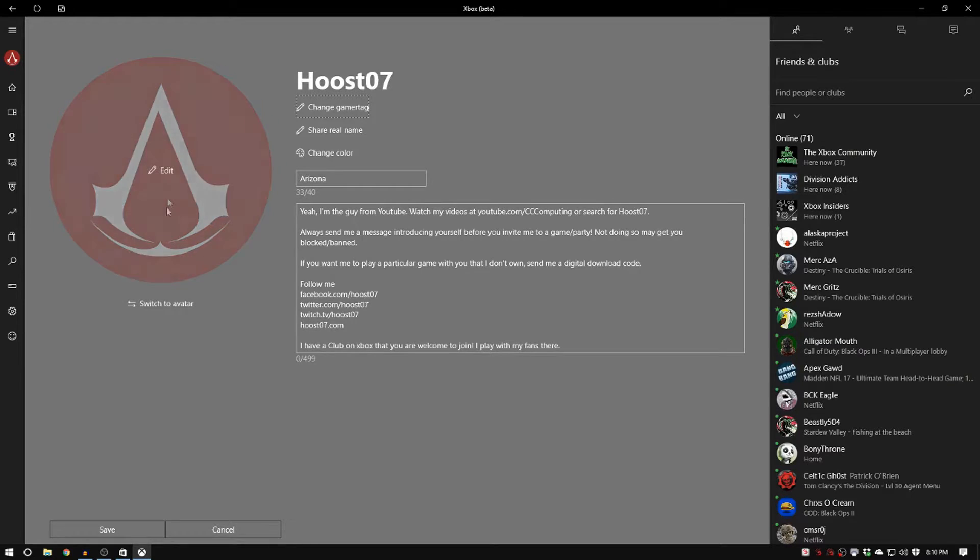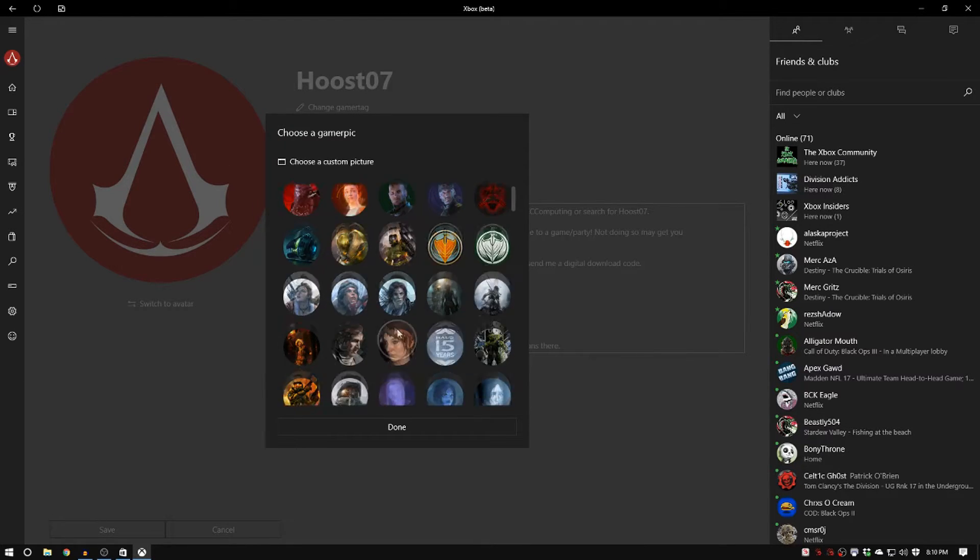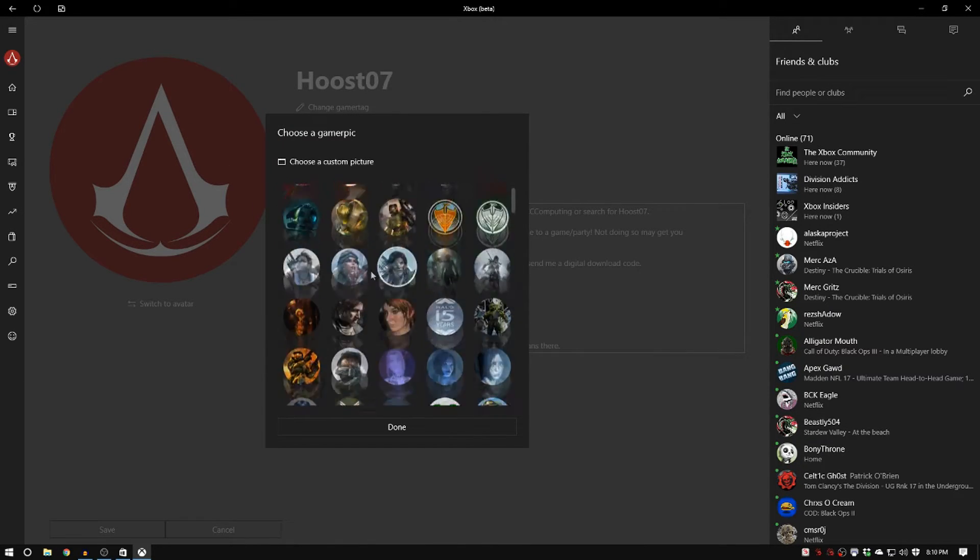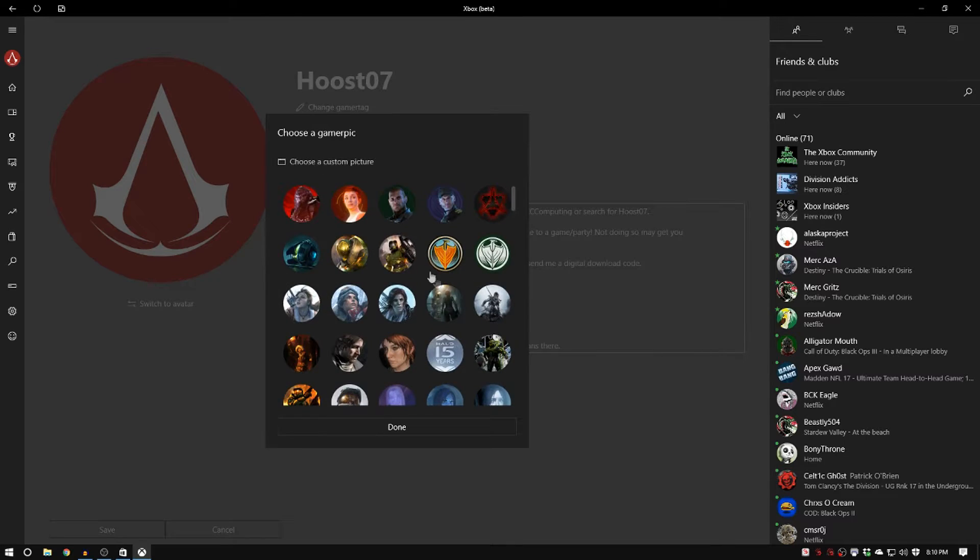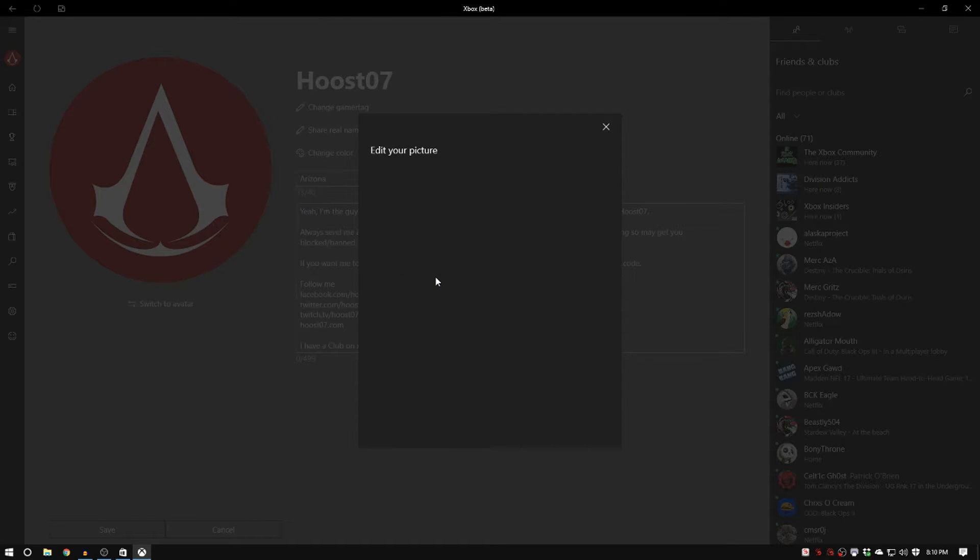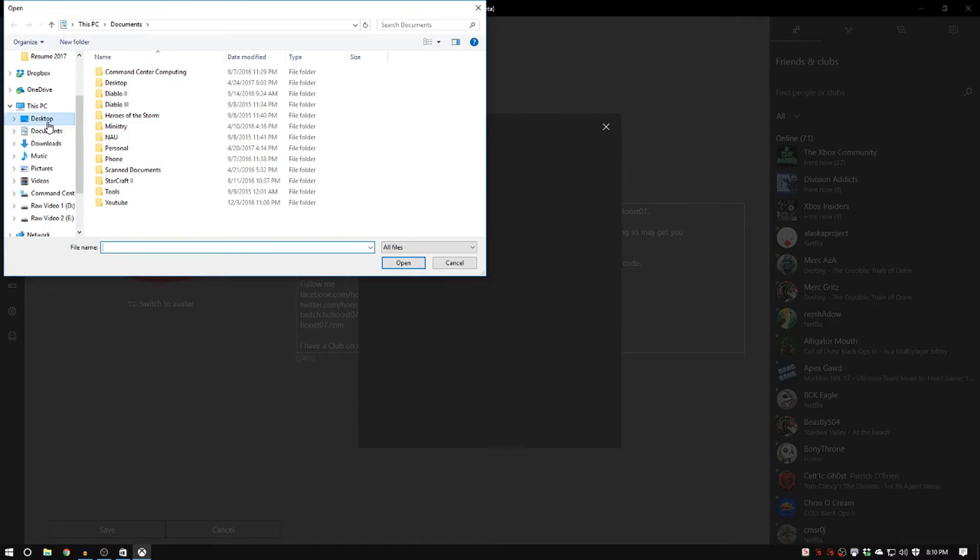You can see you can switch it to use your avatar. That's like your character. So here you have all of the different choices or you can actually click upload your own photo.